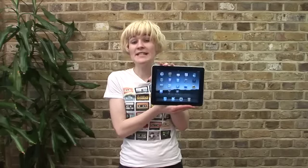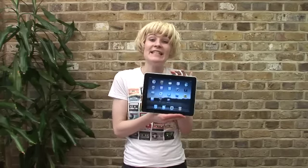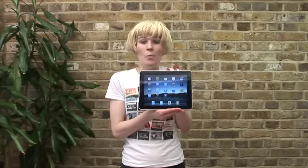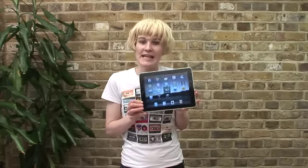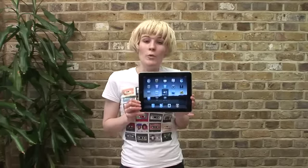This is Anna for Shiny Shiny and Tech Digest, and we're here with the iPad again. One of the big selling points of this device is the App Store, which unfortunately we can't access the full range of because this gadget isn't yet out in the UK. So all we can get at the minute are the free apps.